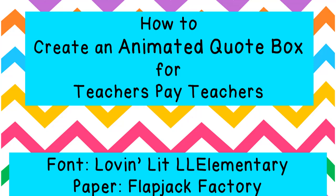Hi, I'm Jen, this is Teach Travel Learn, and today I'm going to show you something which I have put off for a very long time, but was actually quite easy, and that is how to create an animated quote box for Teachers Pay Teachers. Alright, let's get started.